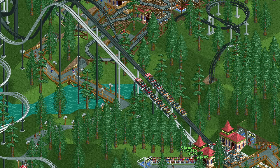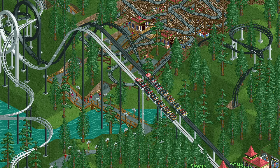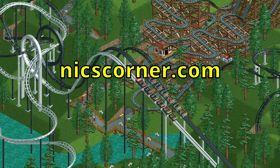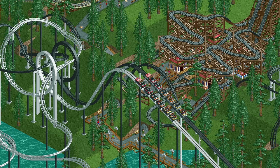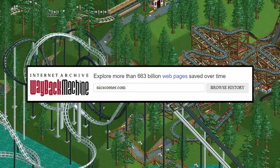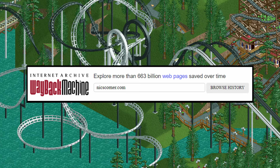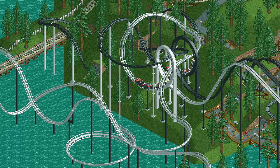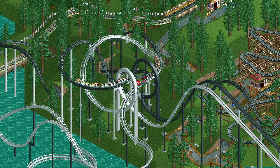That web page is long gone now but it was reposted on a website called Nick's Corner. That website also seems to be gone now but I was able to access it via the Wayback Machine and I downloaded the page to preserve it. If you want to see the site for yourself you can find a download link in the description.